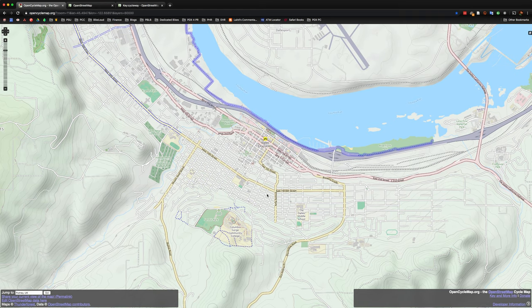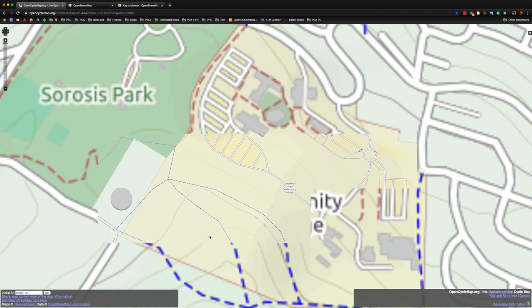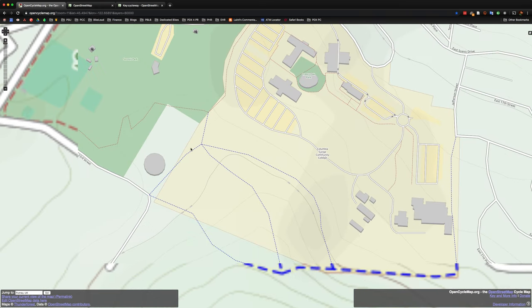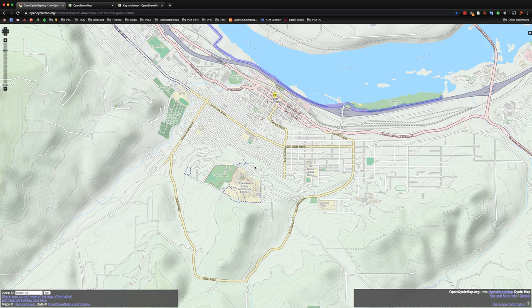Not a lot to see here as far as bike facilities. Although you can see that over here at the Columbia Gorge Community College, there looks like there's some maybe shared footway and cycle paths as well.